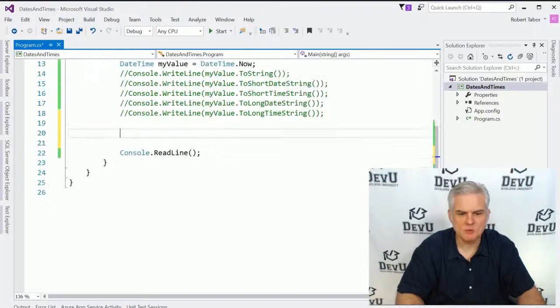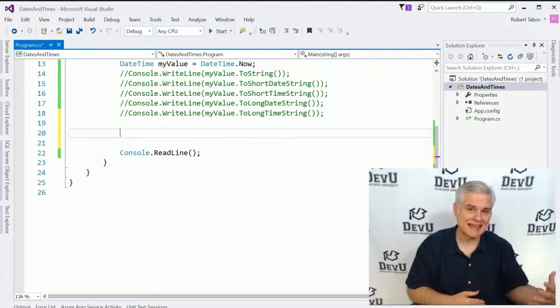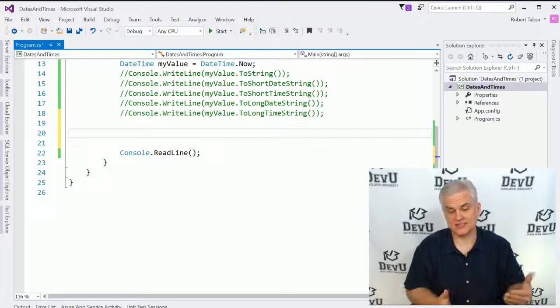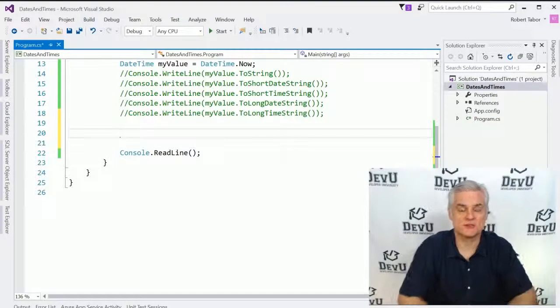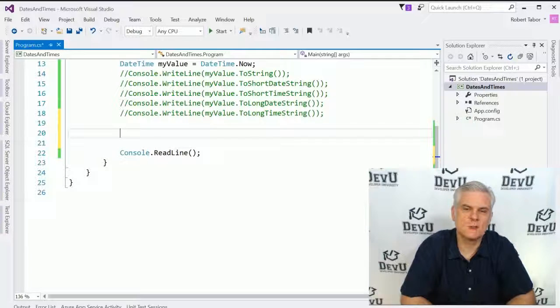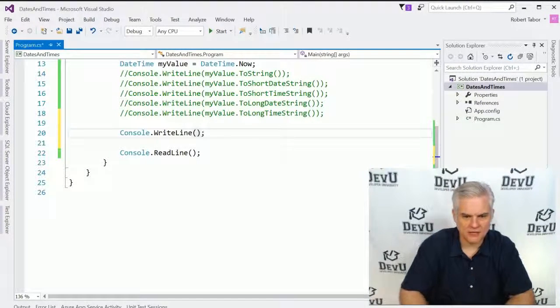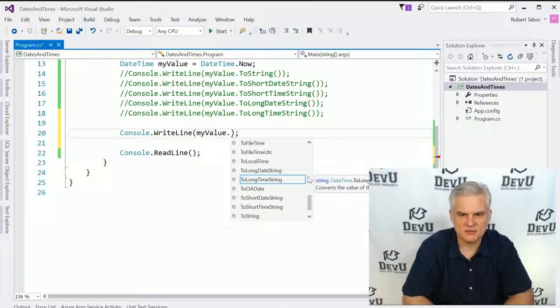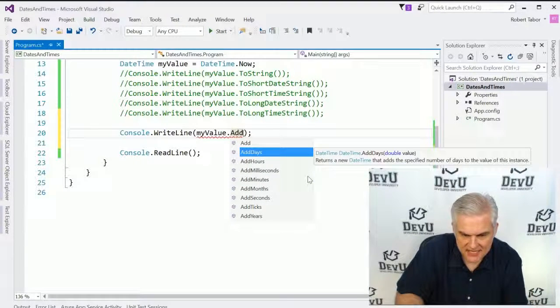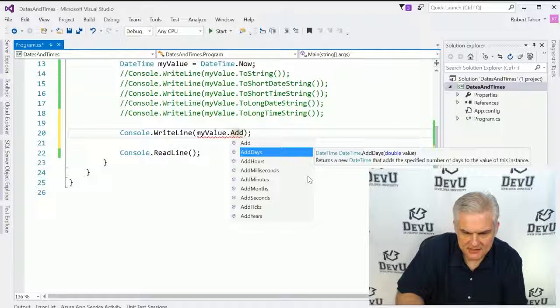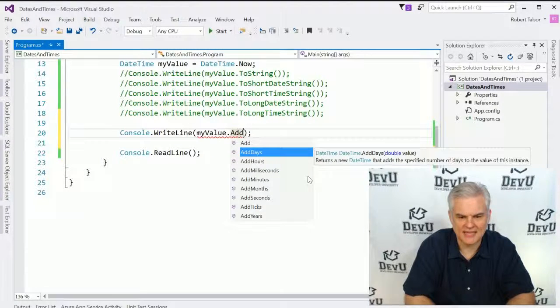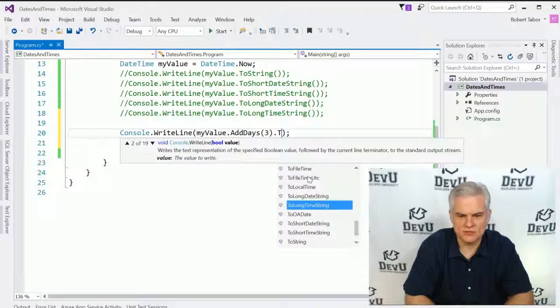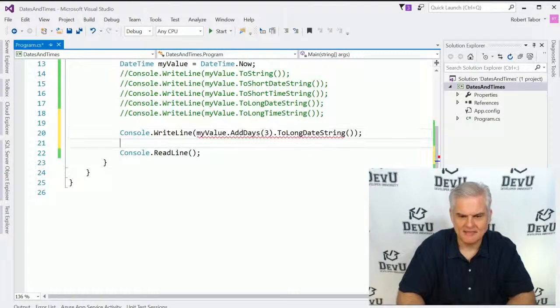All right. So oftentimes what we'll want to do is do some DateTime math, which means we either want to add hours, minutes, seconds, days, months, years, whatever the case might be. But we can do it through a series of helper methods, the add methods. So here I'm just going to console.writeline, and we'll take myValue, and we'll start off with something simple like add days. You can see that we can add milliseconds, seconds, hours, days, and everything up from there. So let's just do something simple like add days. So we'll add three days, and then we'll just do a toLongDateString on it like that.